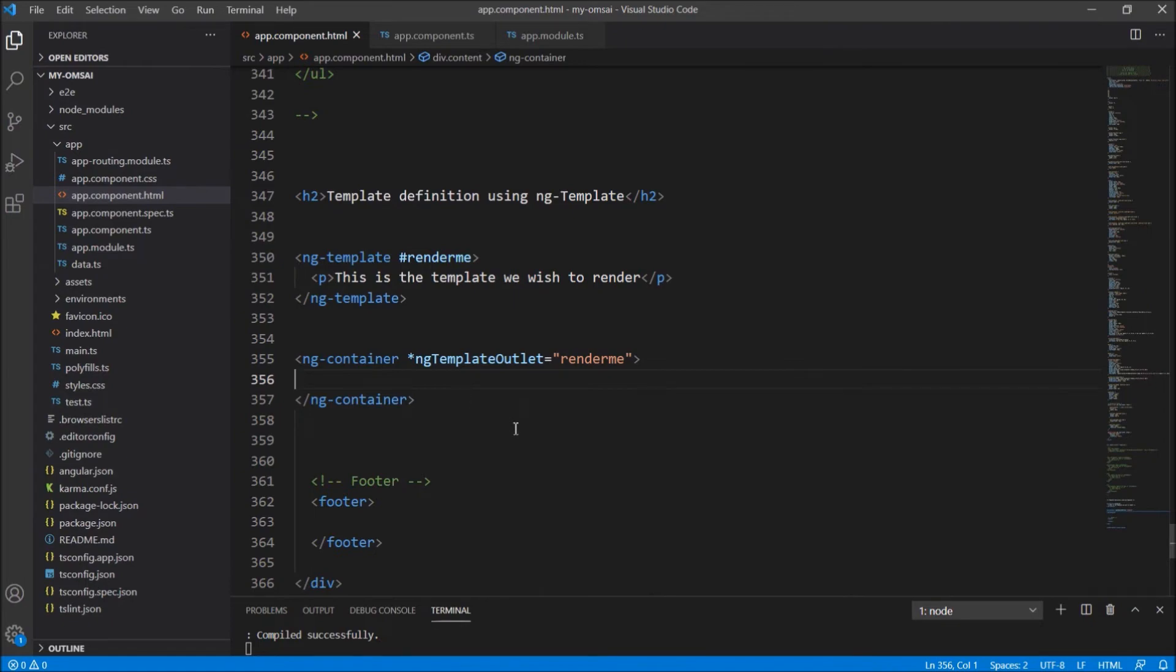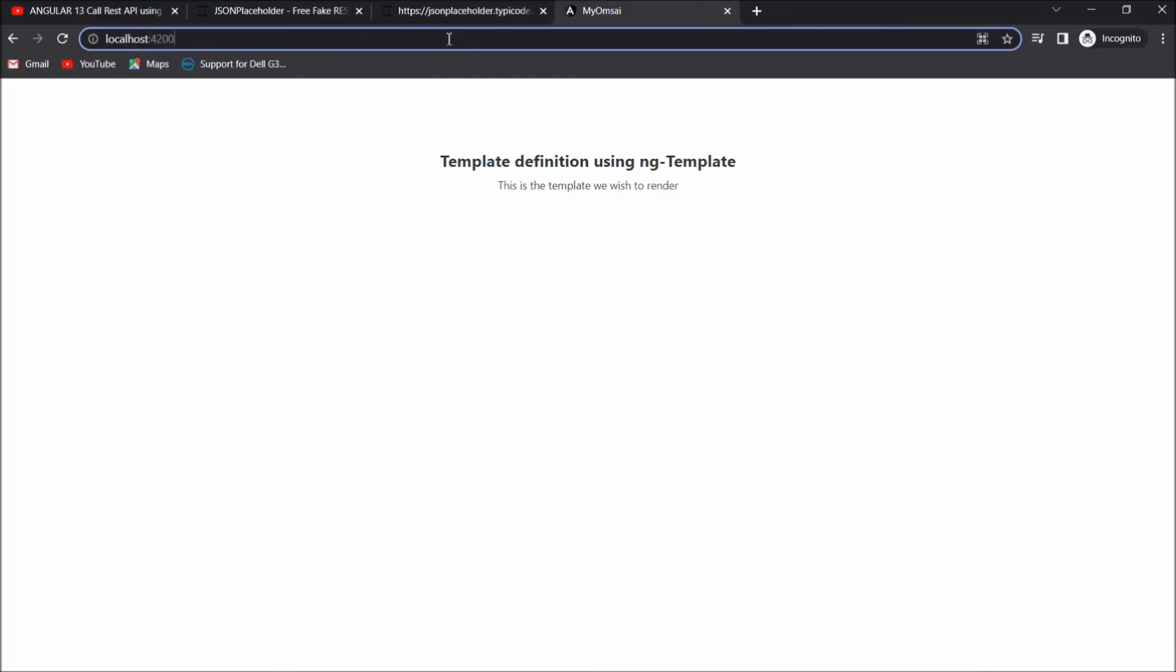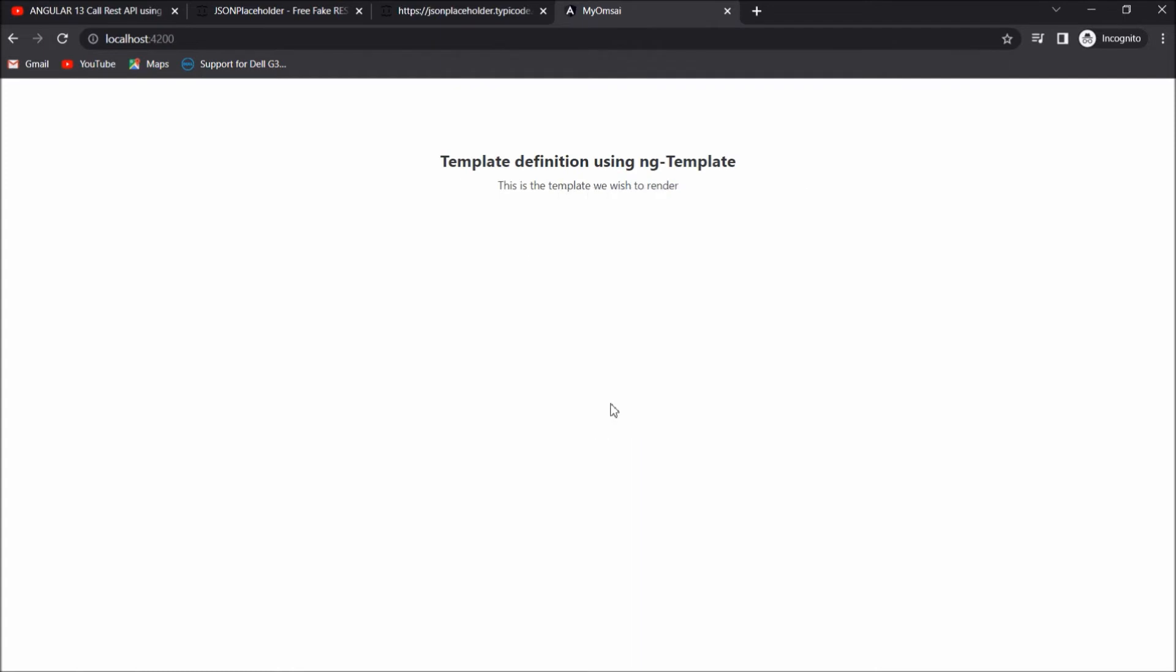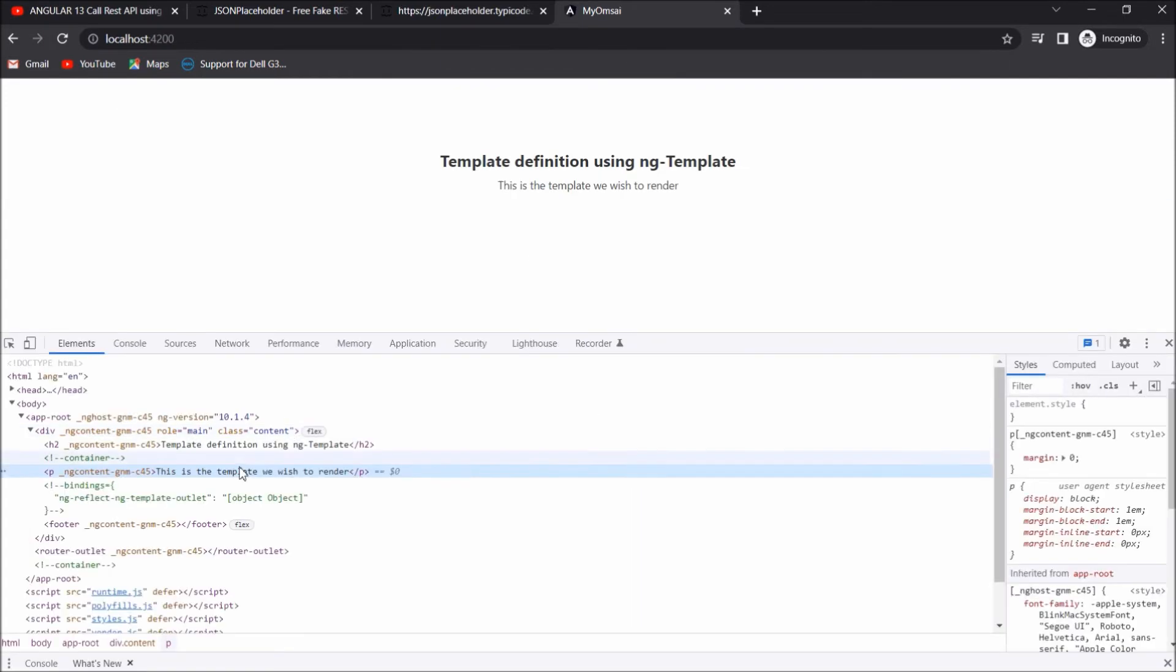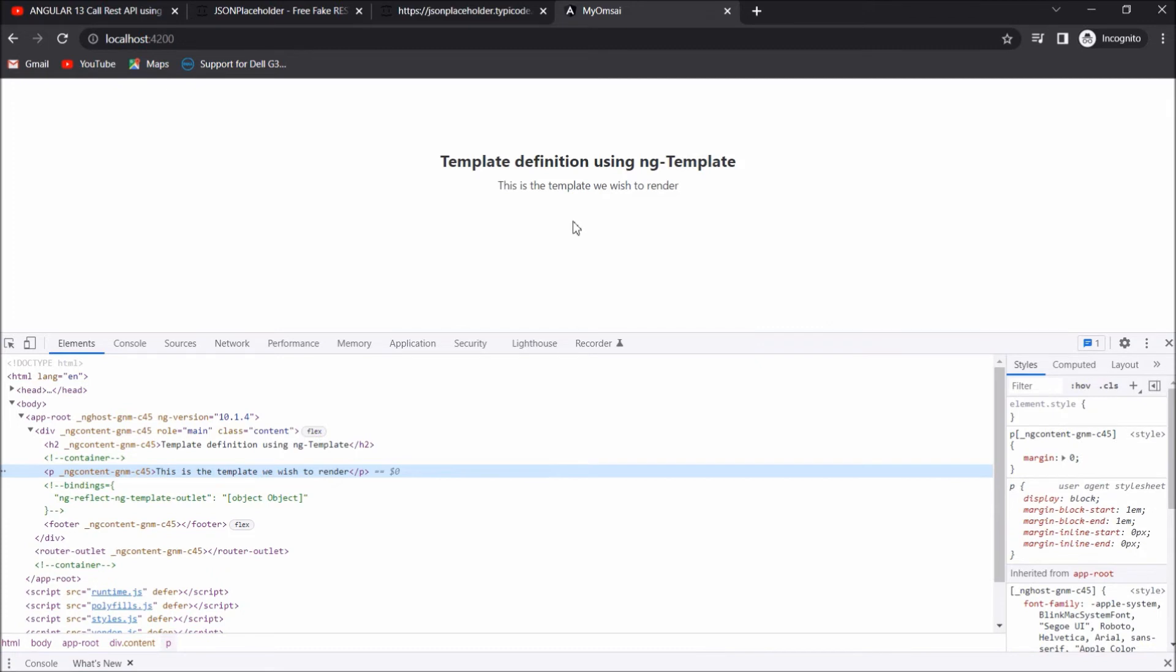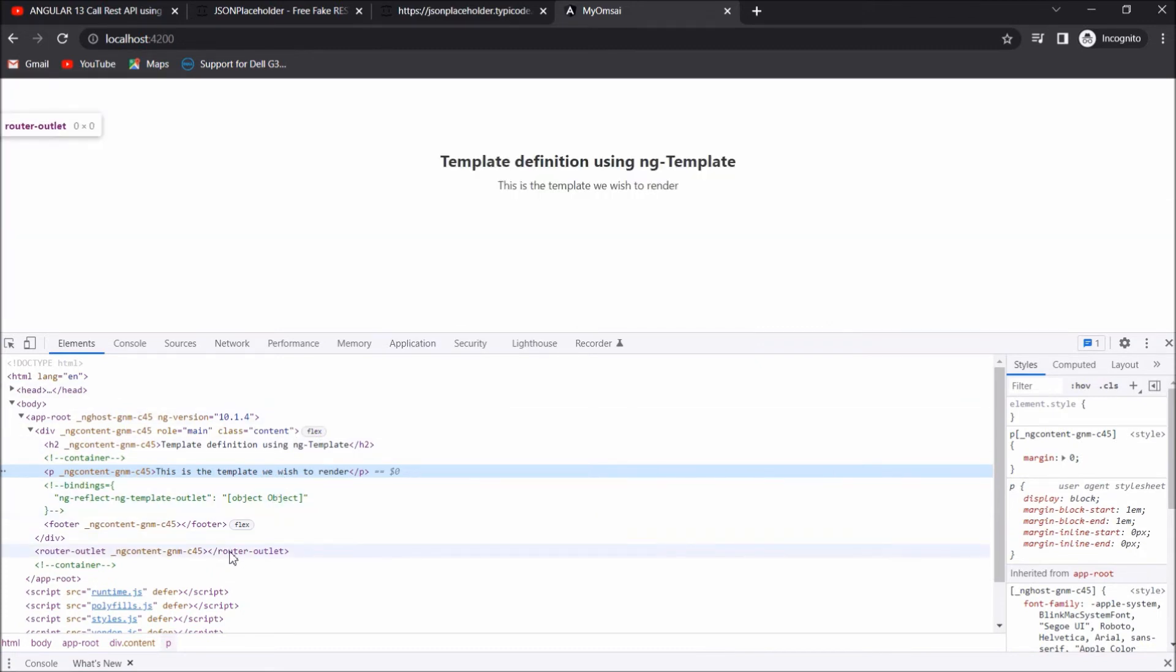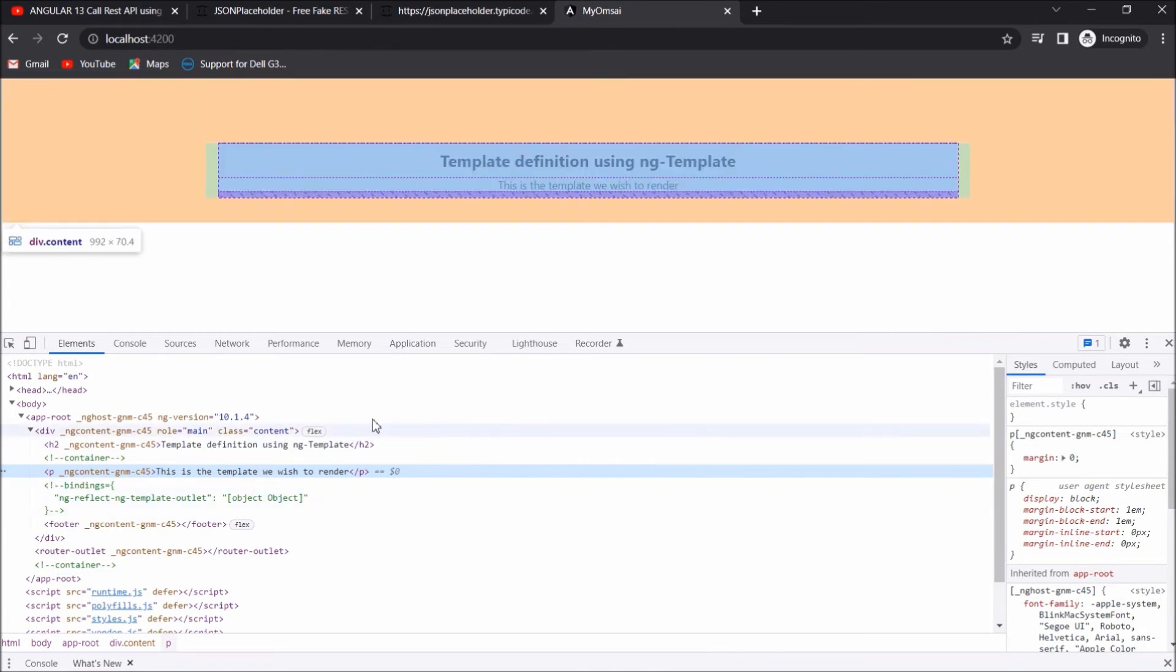Now if I run this, now you can see here that first time when I run it, it was not rendering. But now since I have used the ng-template outlet, it is rendered here. You can see it here.